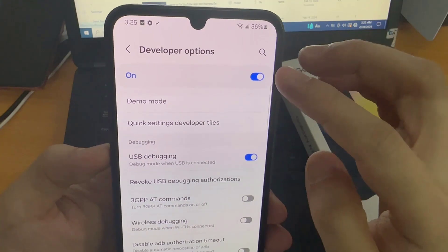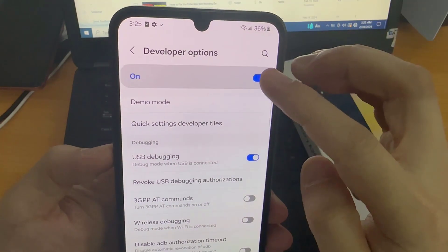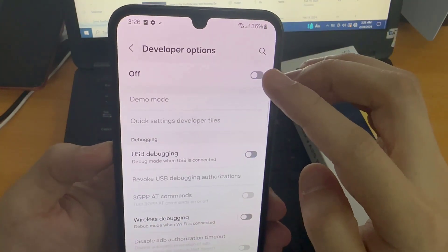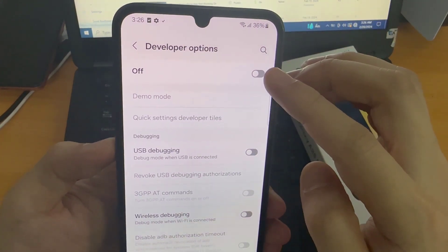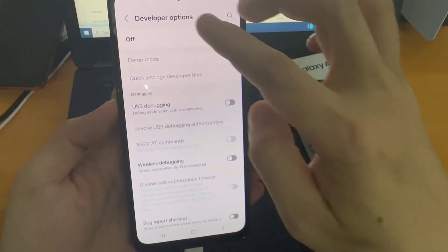If you would like to turn off developer mode, just unmark the switcher. And from now on they will not be accessible.